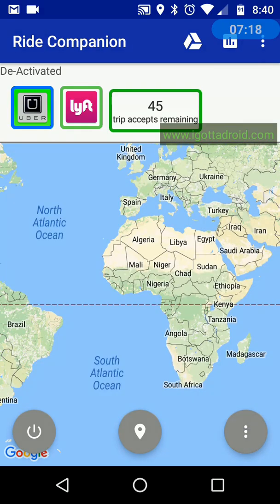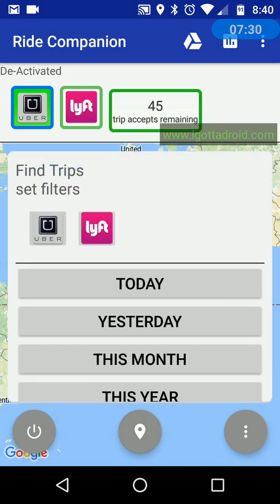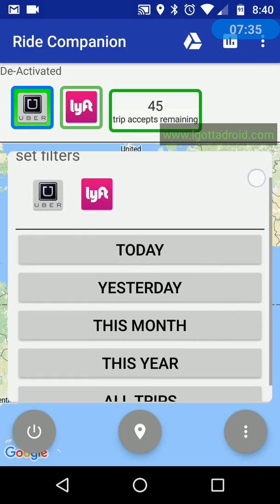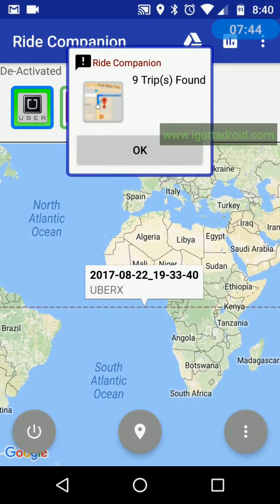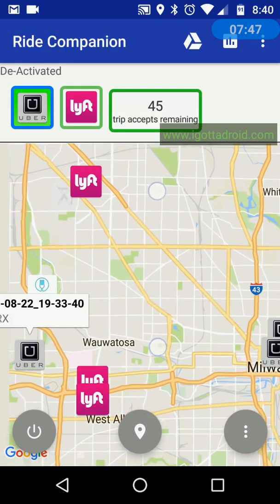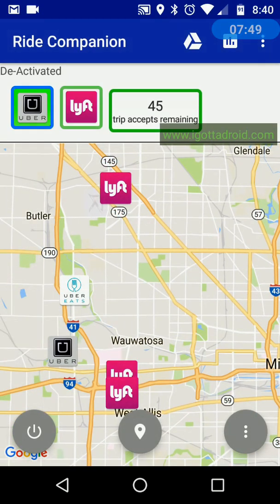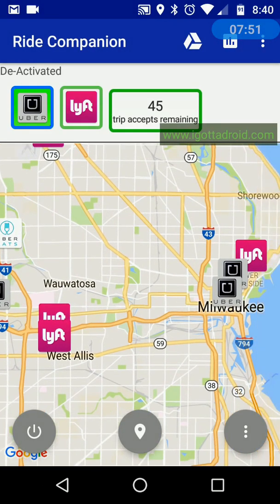Click the settings button in the lower right corner to toggle that menu. In the center is the trip history button — it looks like a location icon. Click on that to pull up your trip history. You can view Uber history, Lyft history, or all of your history, and filter it by today, yesterday, this month, this year, or all trips. Clicking all trips pulls them up and places icons on the map showing drop-off locations for each trip.